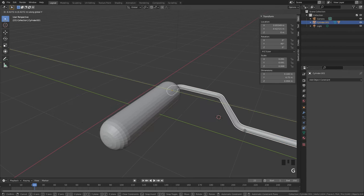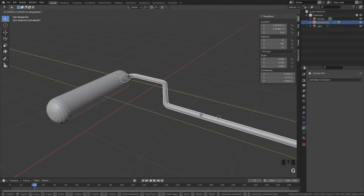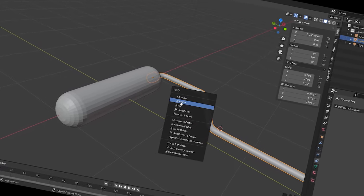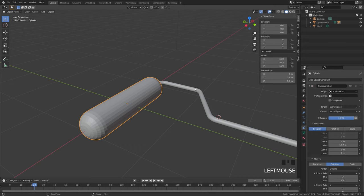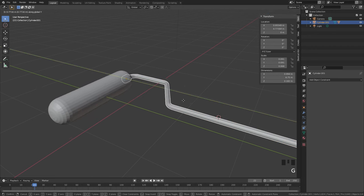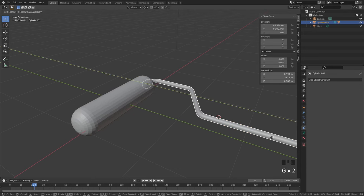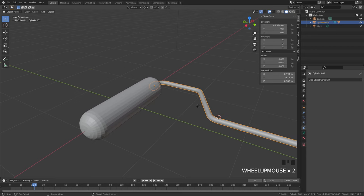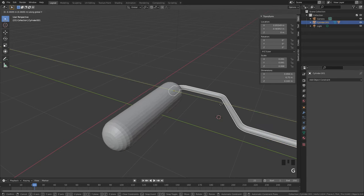If we select our handle and move it upwards, nothing is happening — that's because we need to set the X source to Y, since it's using the Y location instead of X. Still not working? Apply the rotation to the handle. Also, one of the most important things: you need to set a target for the constraint. Click the eyedropper and select the cylinder. Now moving the handle upwards causes it to rotate. It's rotating the wrong direction, so set this to negative 360. Also turn on Extrapolate so negative Y direction values are also accounted for.